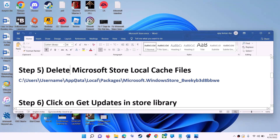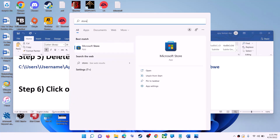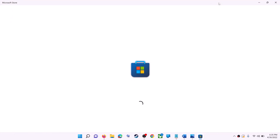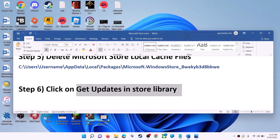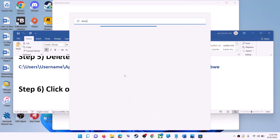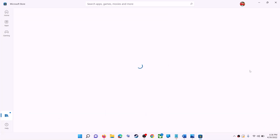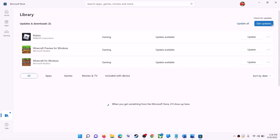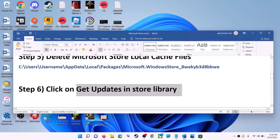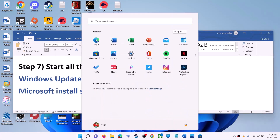The next step is to click on get updates in the Store library. Open Microsoft Store on your computer. On the bottom left you can see the Library option — click on library. On the top right you can see the get updates option, so click on get updates. Once all updates are installed, try to use Microsoft Store.